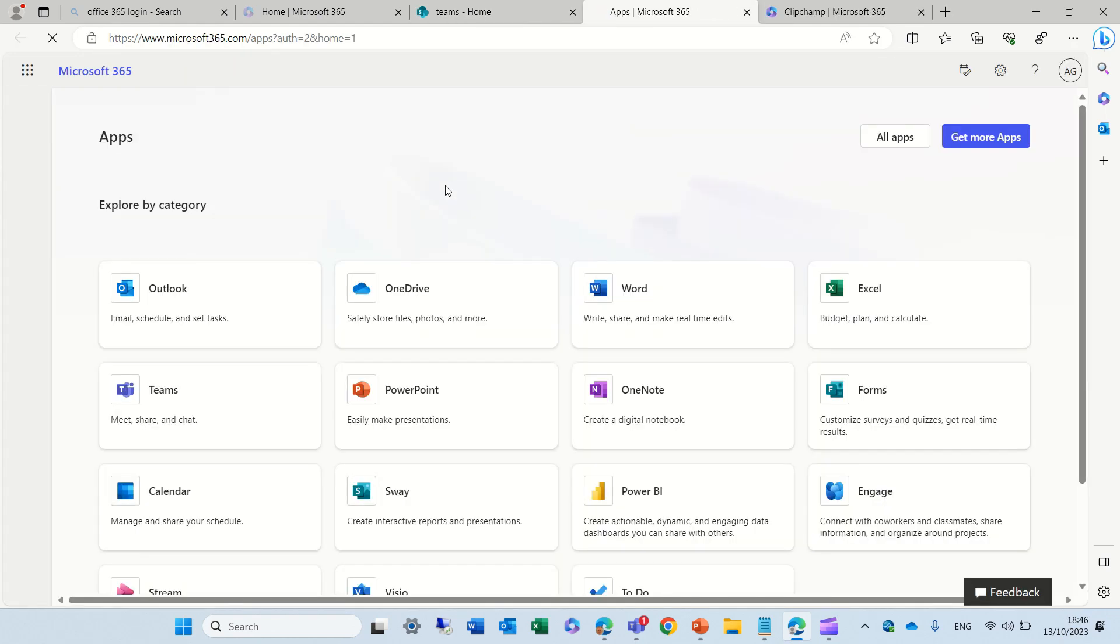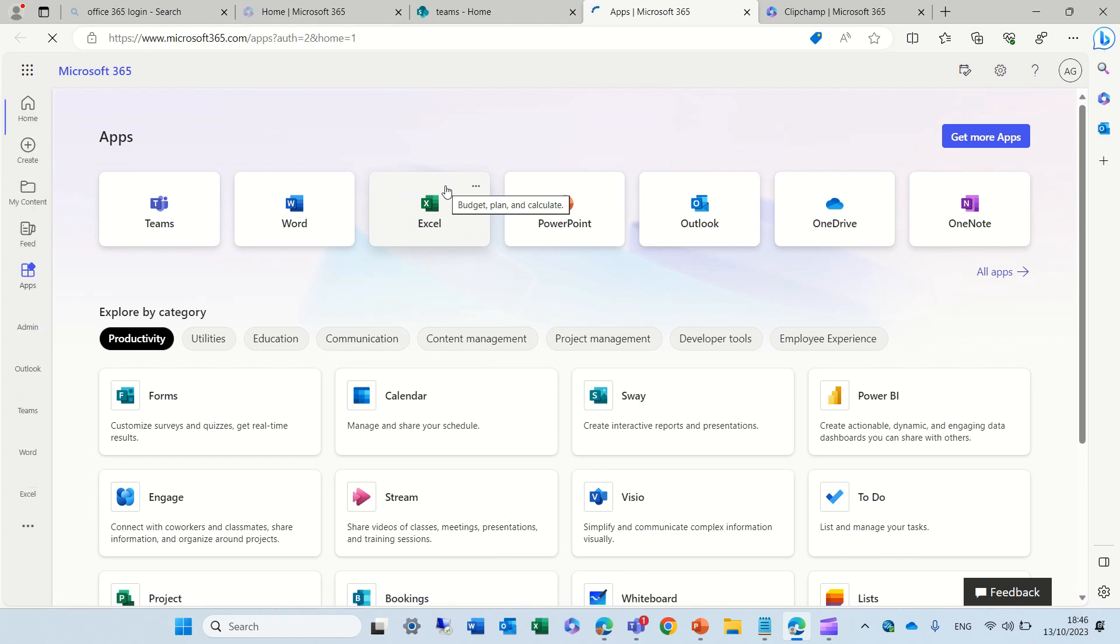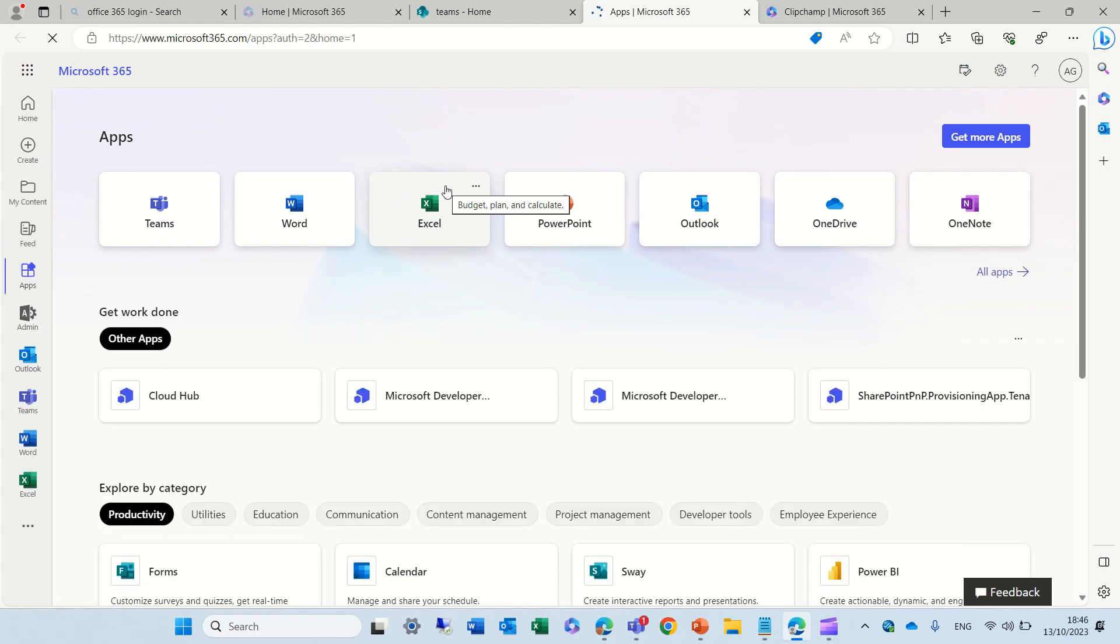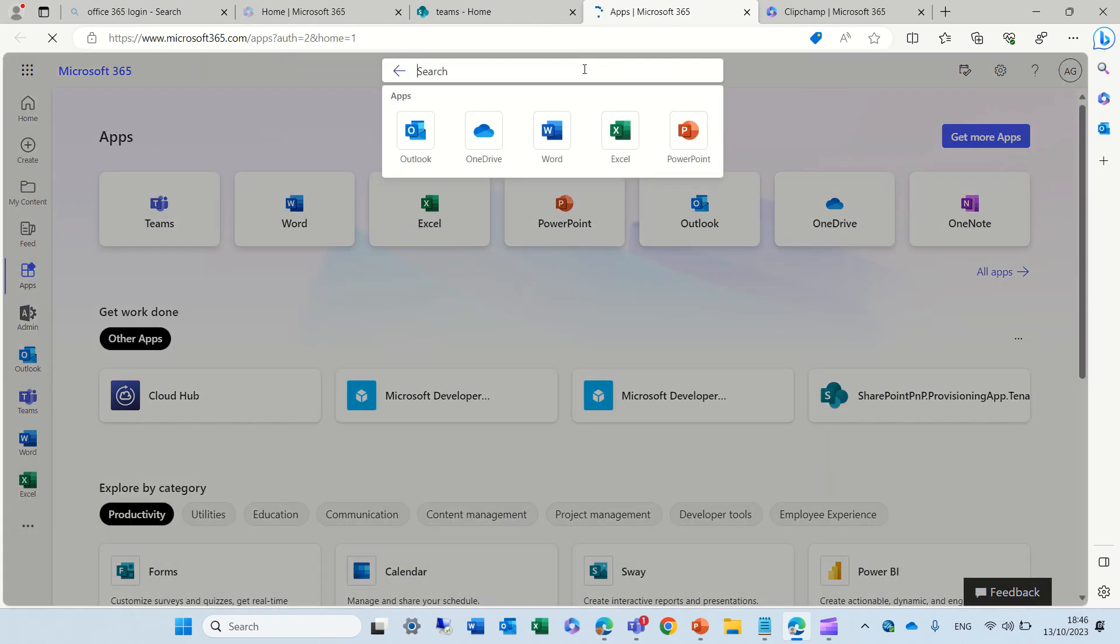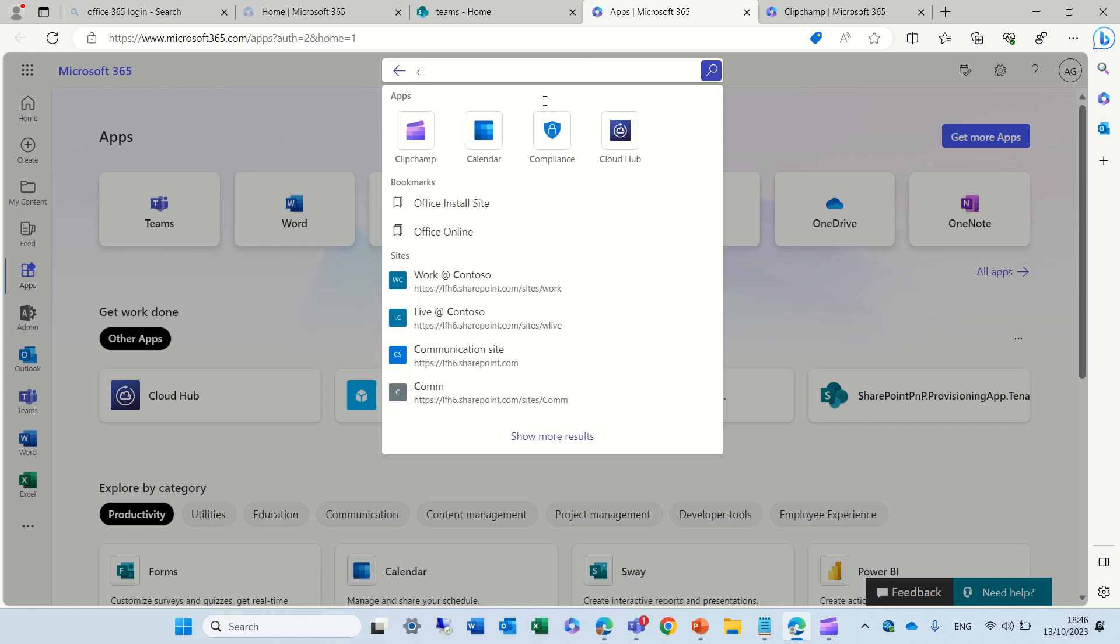Now, if you don't see it, as you saw, I went to all apps, and in the search bar, I just looked for ClipChamp. You see, I found it, and now I can run it.